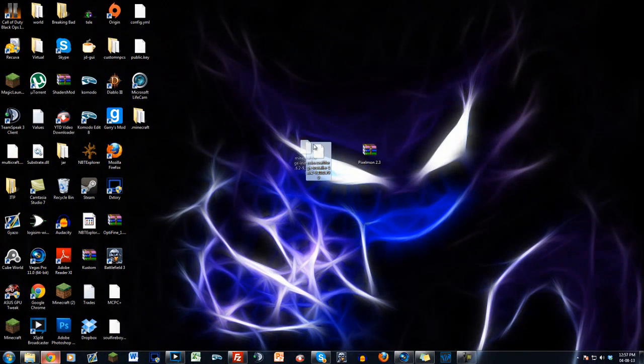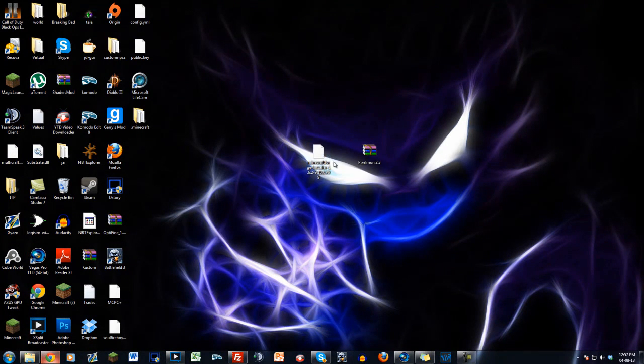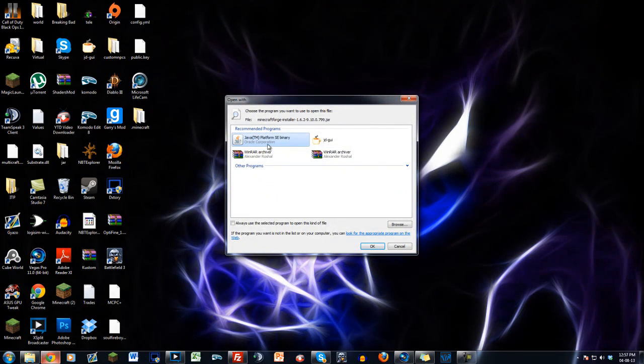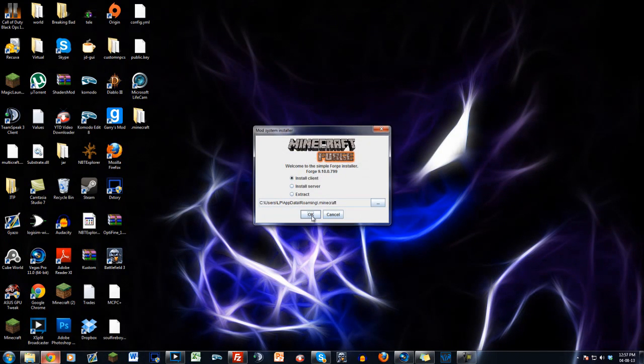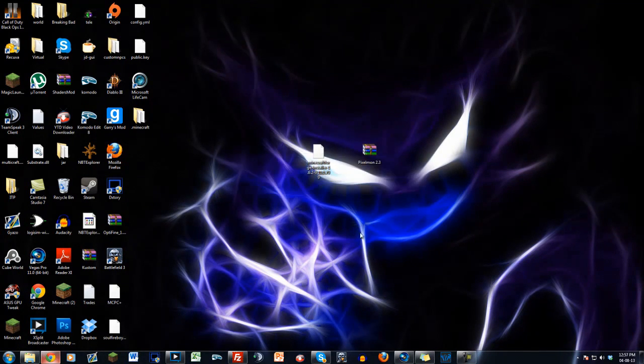you want to get this. This is the Minecraft Forge that works for this version. Link will be in the description, and once you've got that you just want to run it, install client, done, good to go.